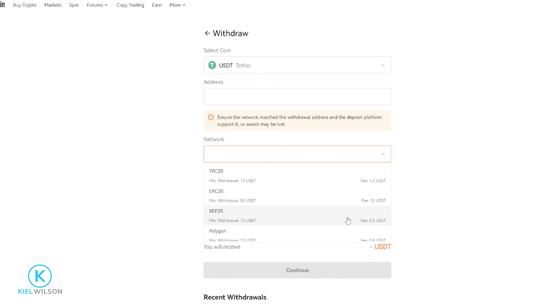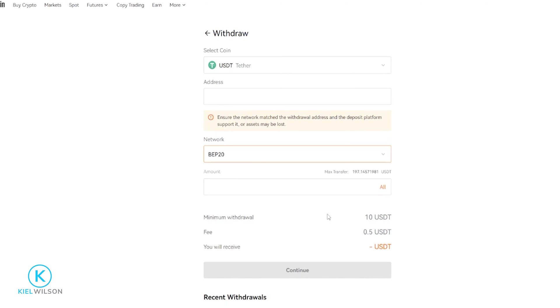Just make sure that wherever you're sending these coins to supports the network that you want to use and that you select that network on that platform. It's very important to match the networks. You don't want to send from one network into another network, or that can result in a permanent loss of your crypto. So for this demonstration, I'll go ahead and select the BEP20 network.